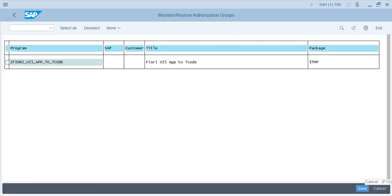Keep the 'Create and Change' checkbox checked, then execute it. You get two columns: one is SAP, the other is Customer. If the program already has an authorization group assigned, you will see that name under the Customer column. If you want to assign a new authorization group, you specify it under the Customer column. Let's say I want to assign ZFURY.